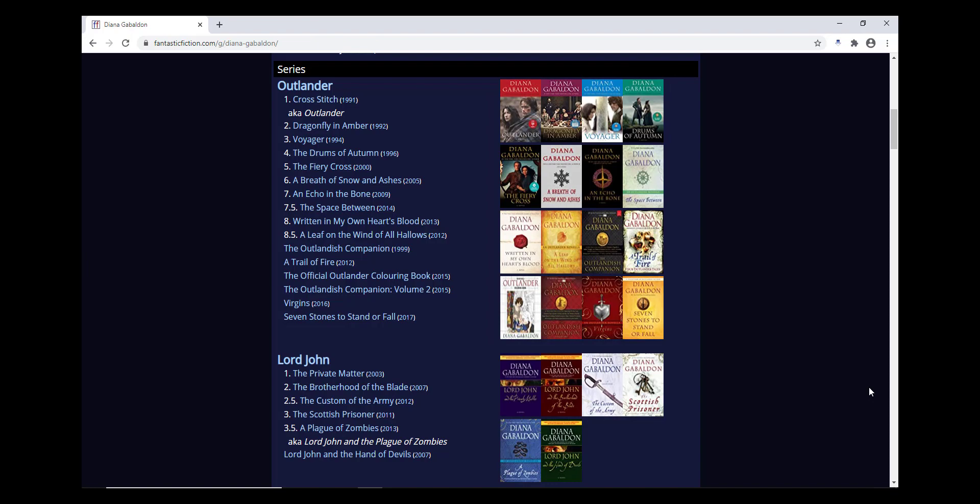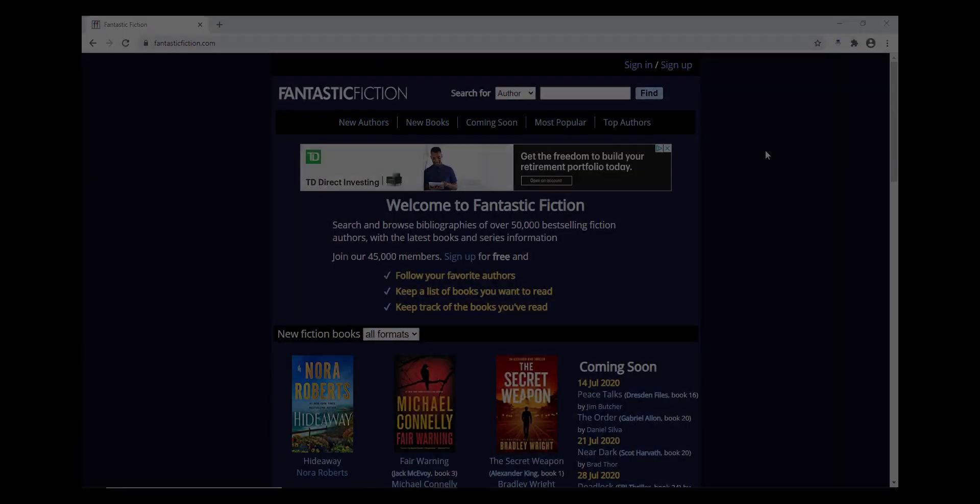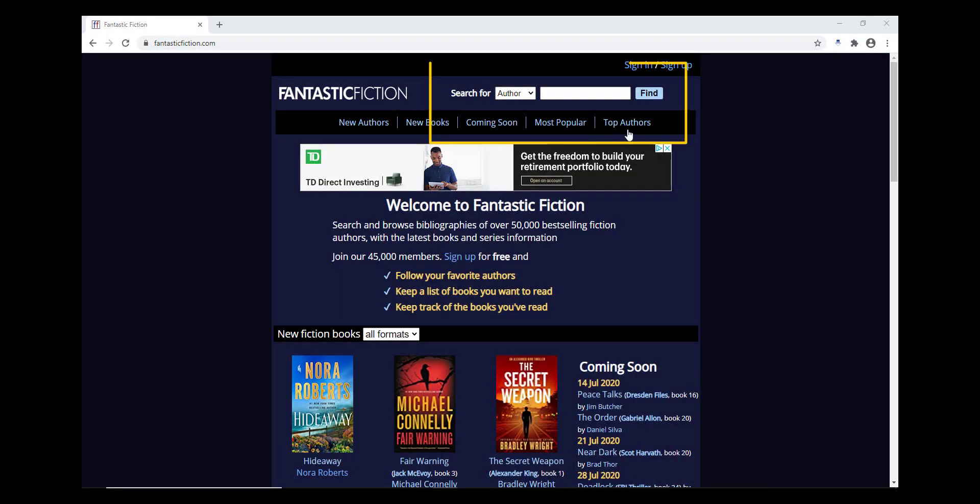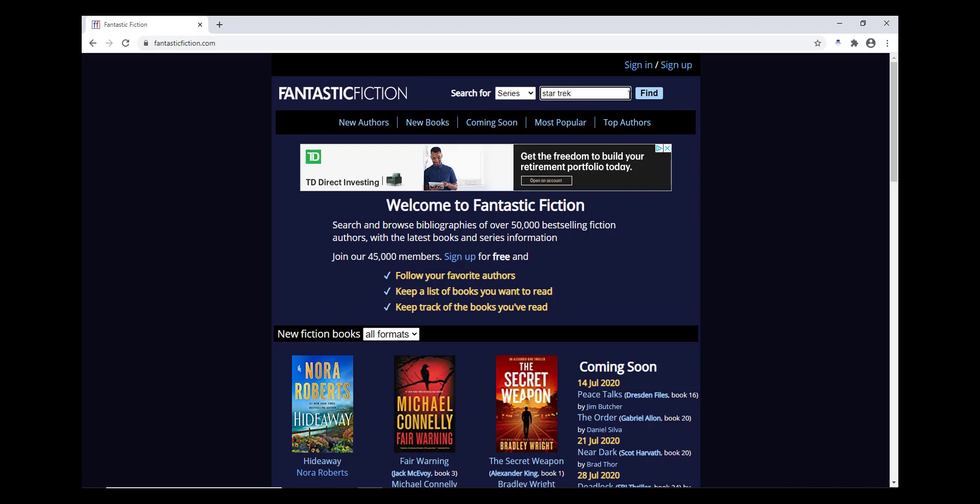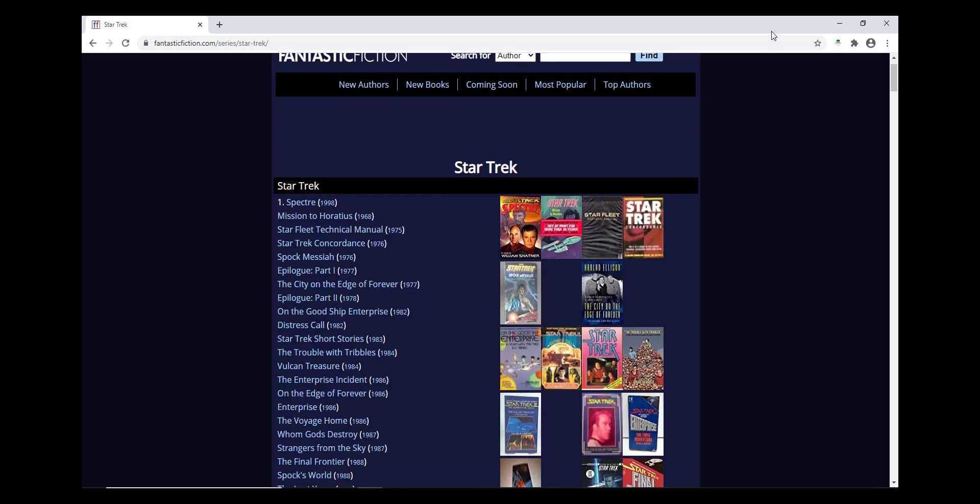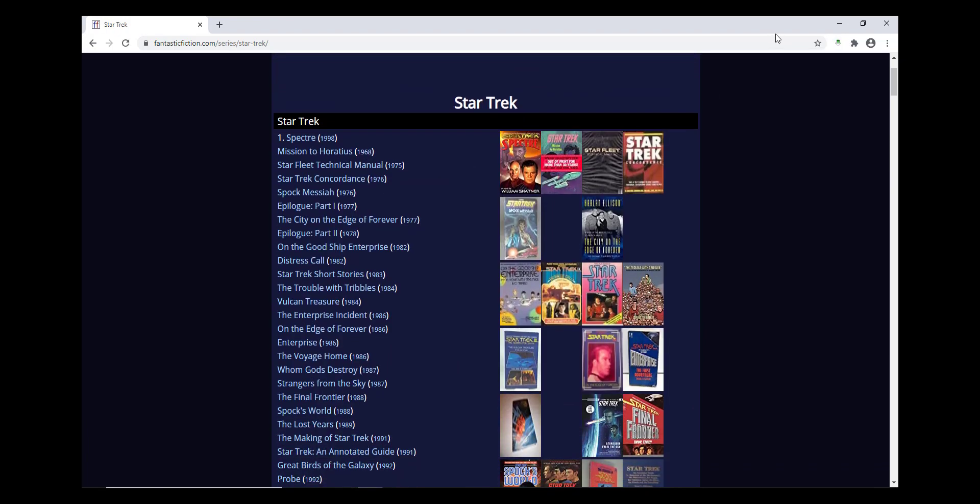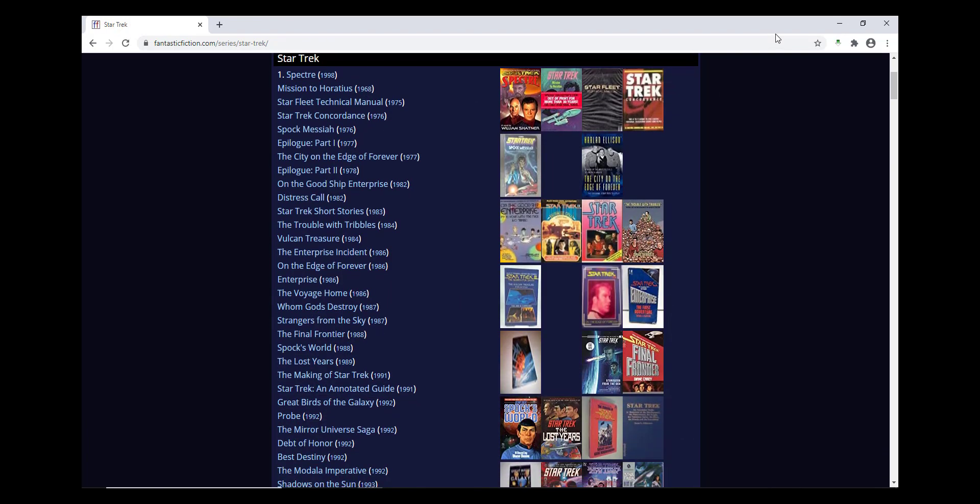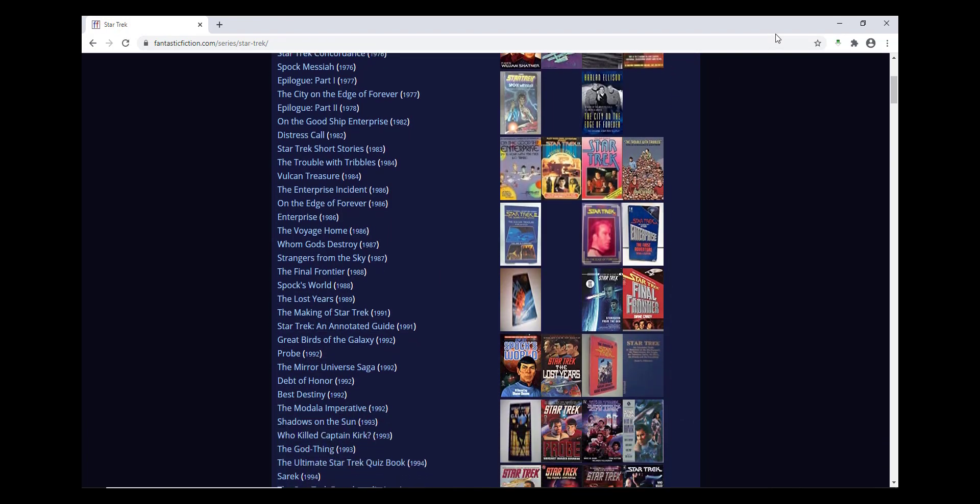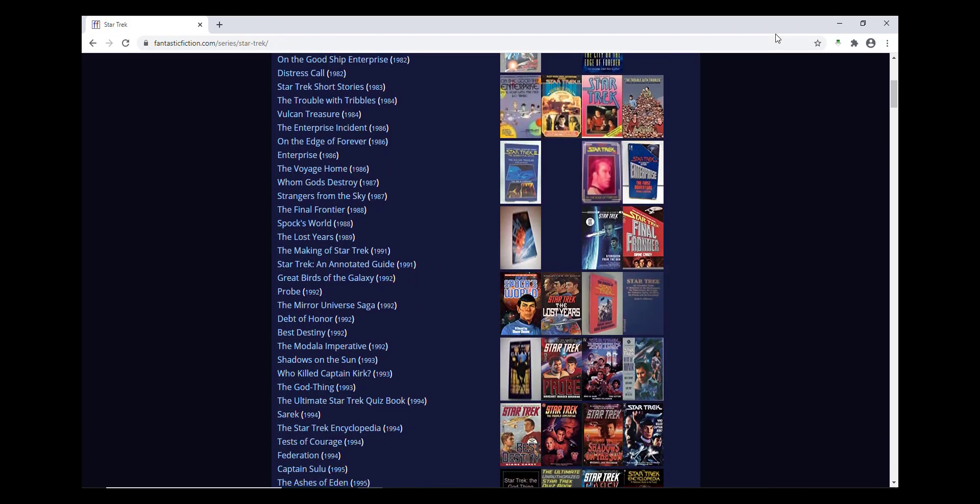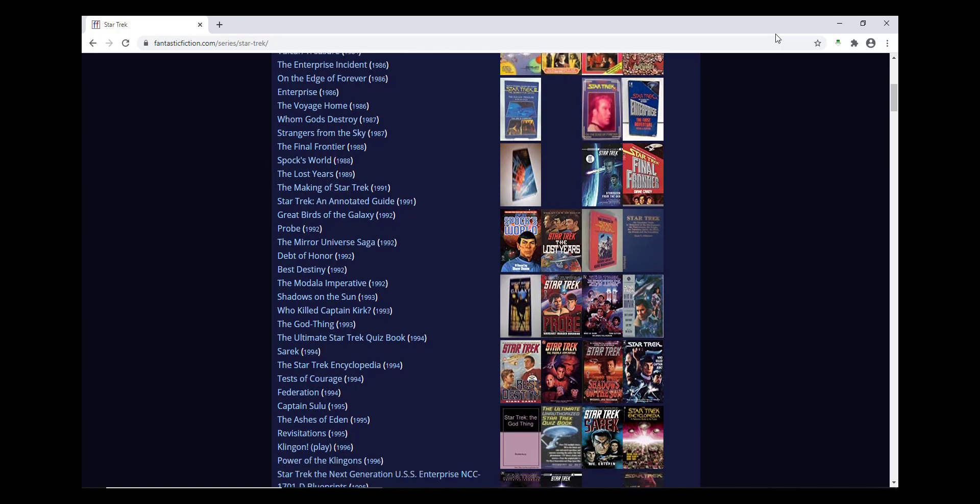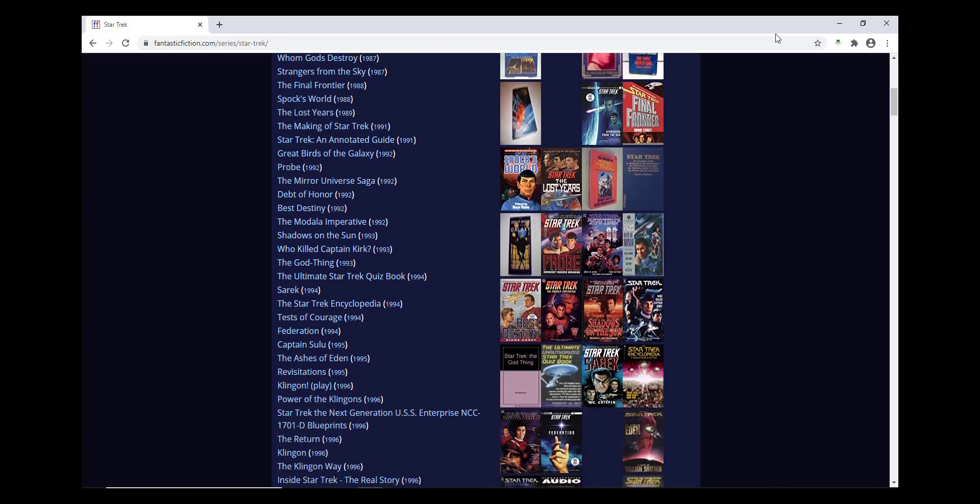Another reason to search a series, other than just confirming what order the series goes in, is series that are written by multiple contributing authors. For example, this Star Trek series has several hundred books in it, and in that series there are multiple small series, and many of them are written by different people.